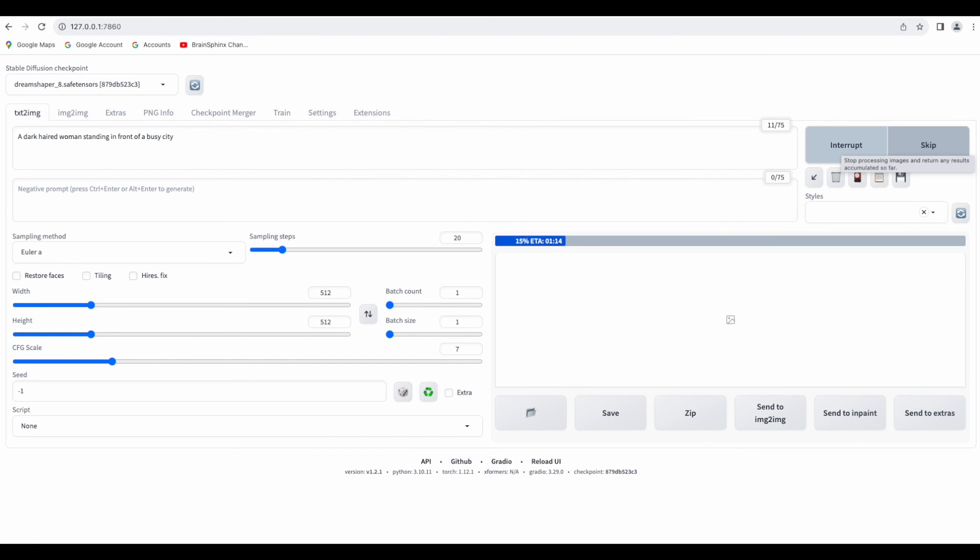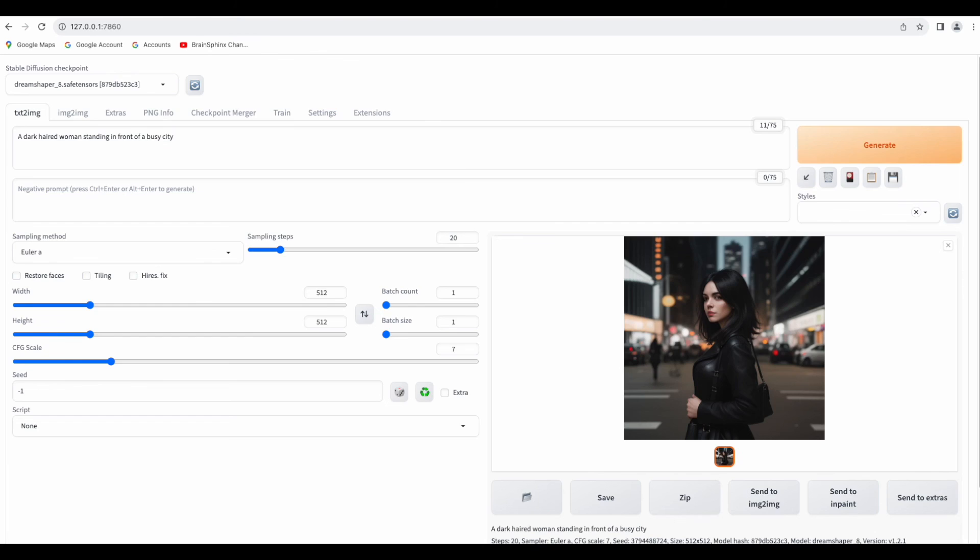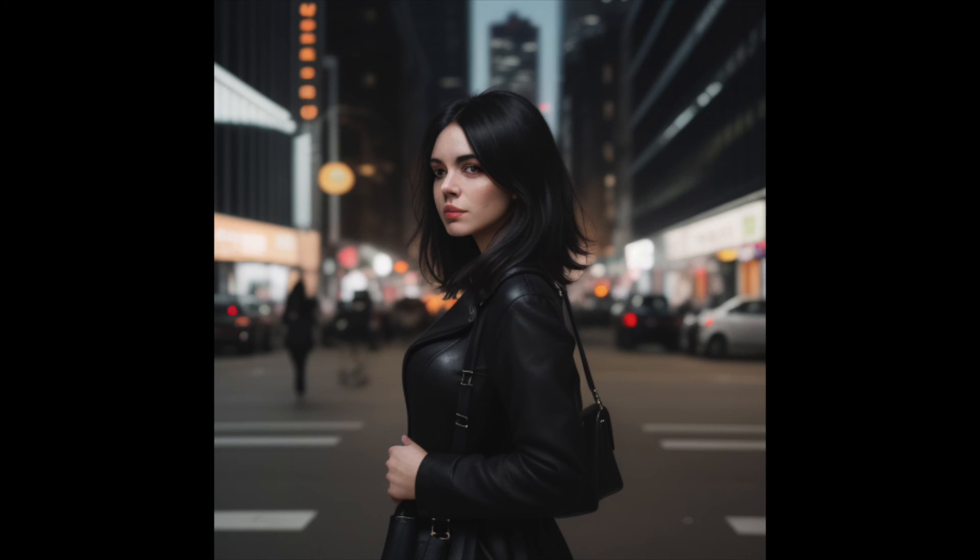Stable Diffusion will take a few seconds to generate an image. And here is the result. Not bad for such a simple prompt.